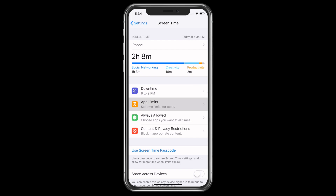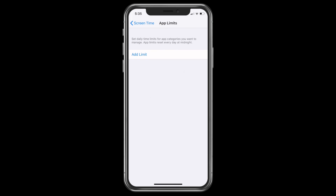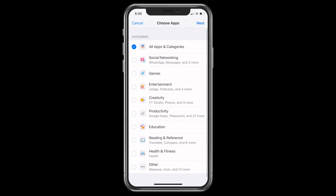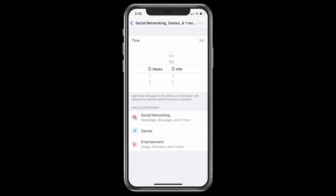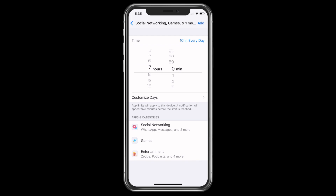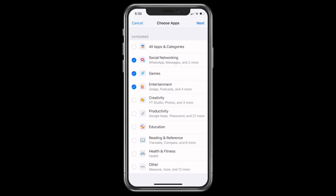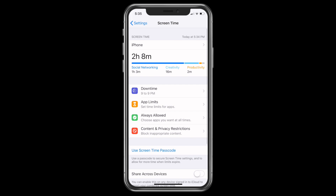Also, there is an option for App Limits. So you can add a limit to social media applications, games, and entertainment. Here you can set timing like 10 hours or 7 hours, and you can choose every day or specific days. I don't want to assign any app limits, so let's leave it.